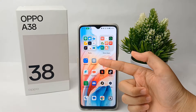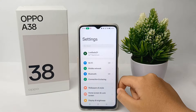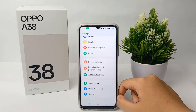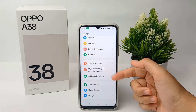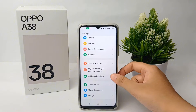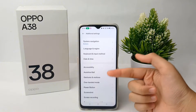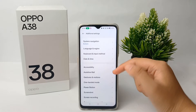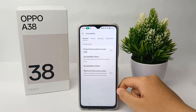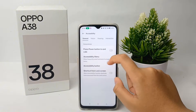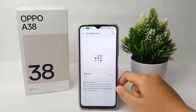First, go to the Settings menu and scroll down to the bottom. Then go to Additional Settings, then Accessibility, and then Accessibility Menu.